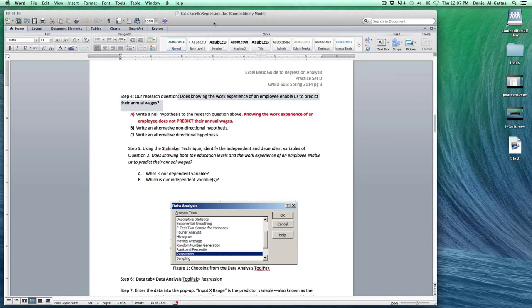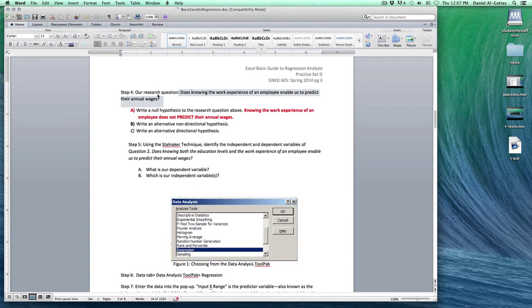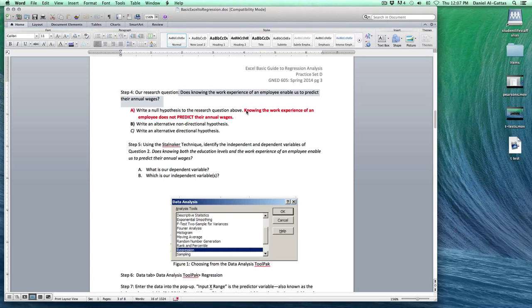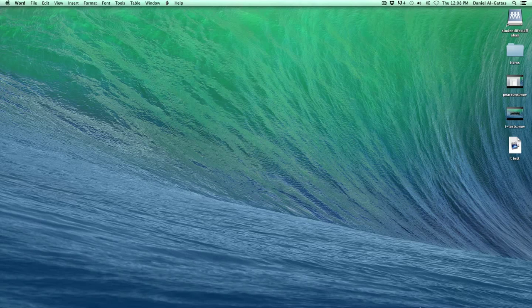We're going to open our Word document and see what the prompt is. Does knowing the work experience of an employee enable us to predict their annual wages? The key word here is predict, so we know we're going to use regression tests to find this out.